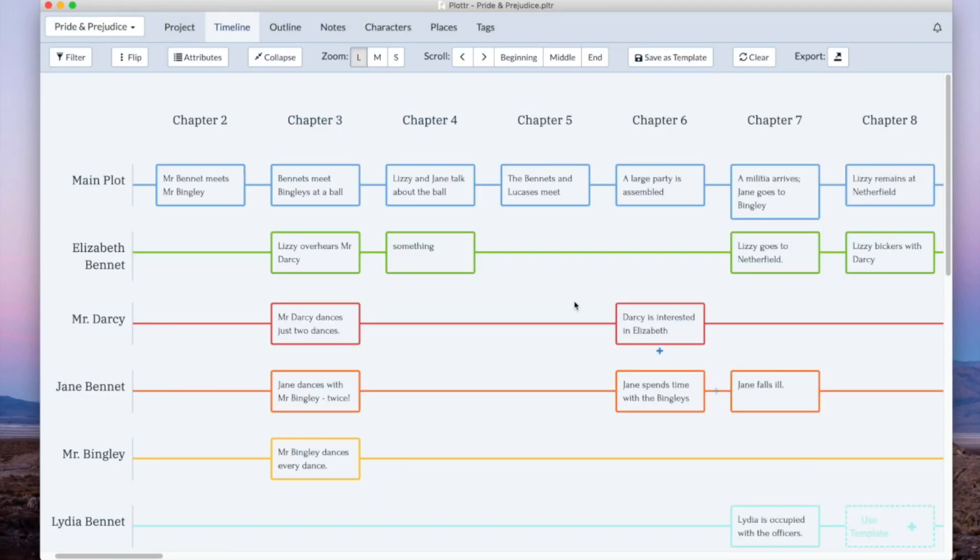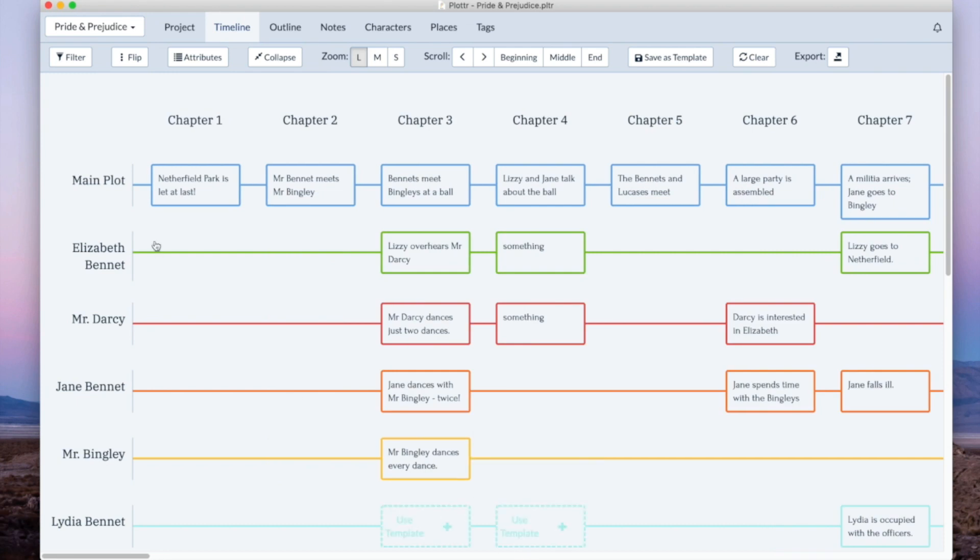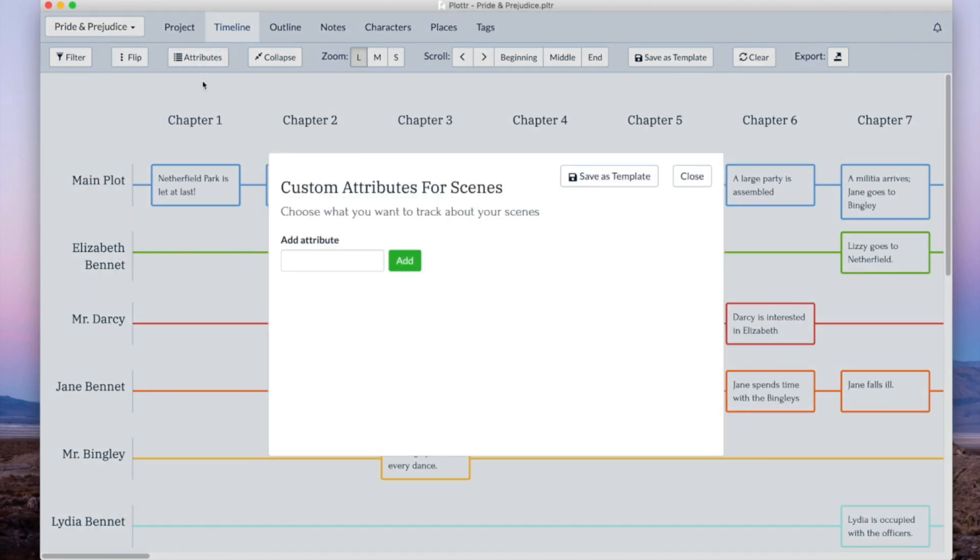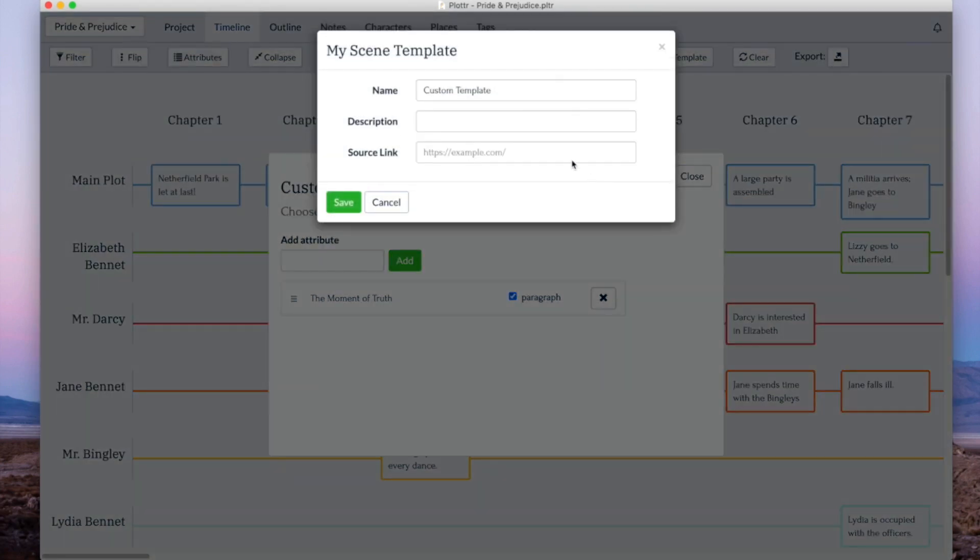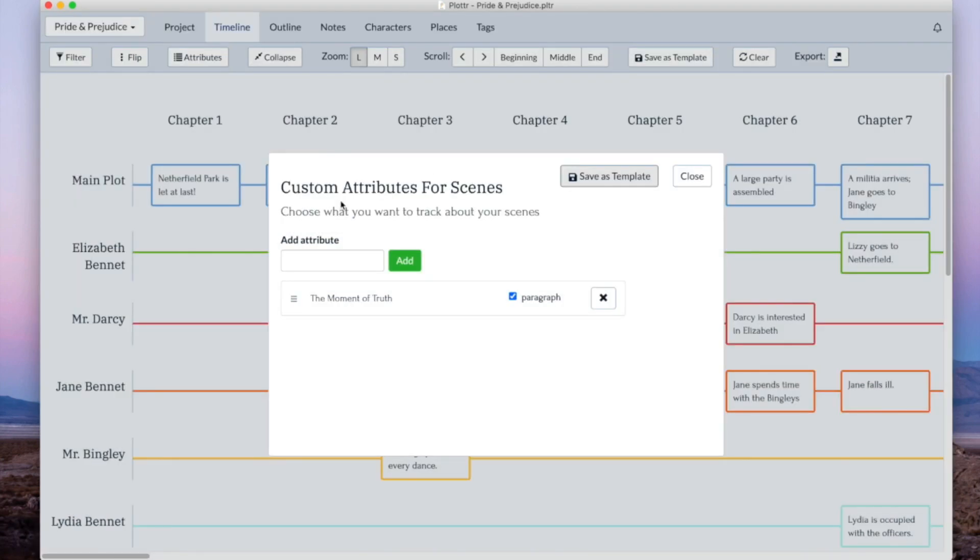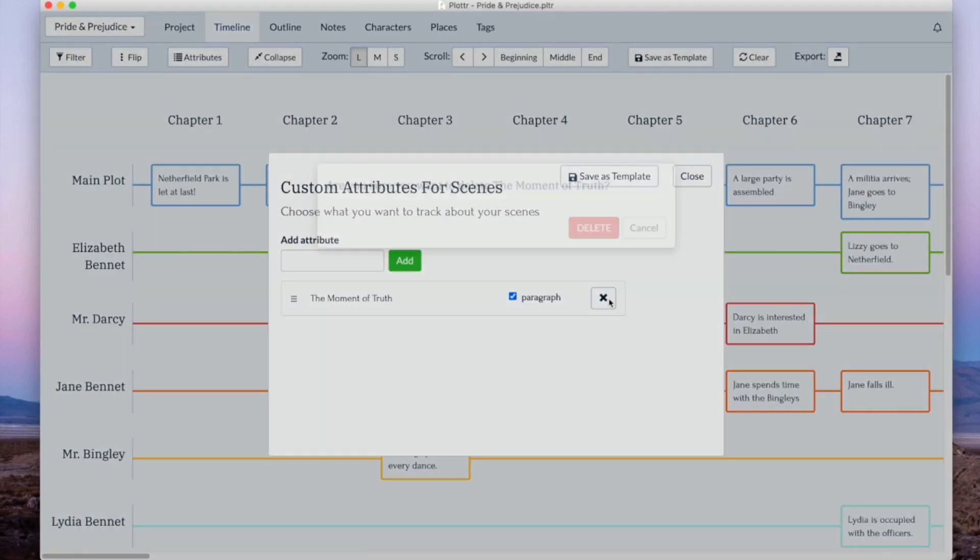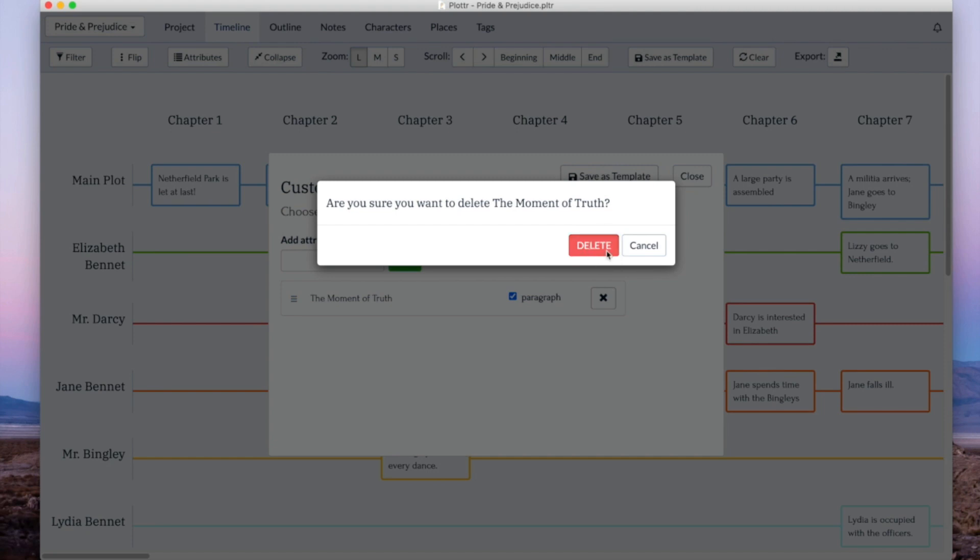You can also create custom scene card templates. So to create a custom template I'll just go up to here and add a custom attribute for my scene. I'll call this maybe the moment of truth. Make it a paragraph and then I'll save this as a template. We'll call it my scene template. We don't need that anymore.